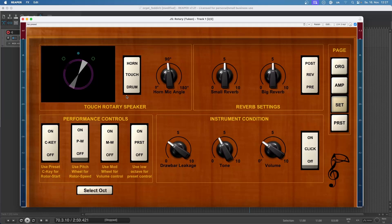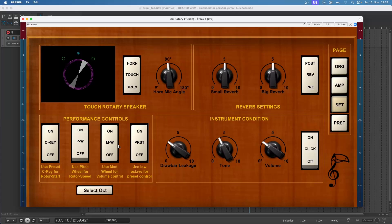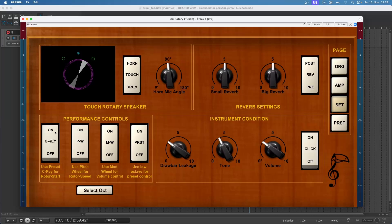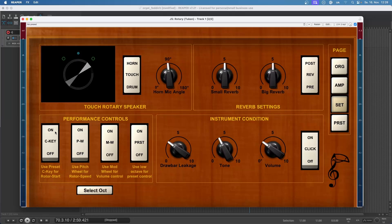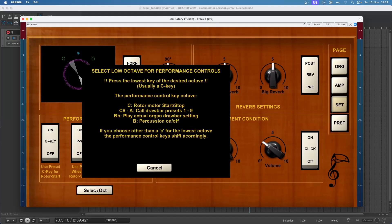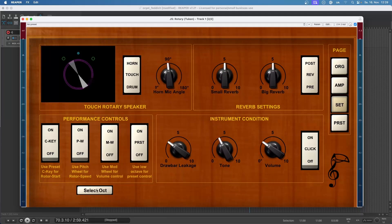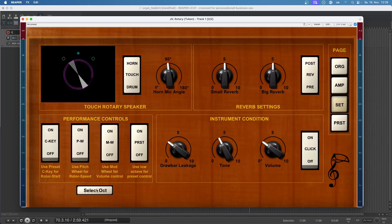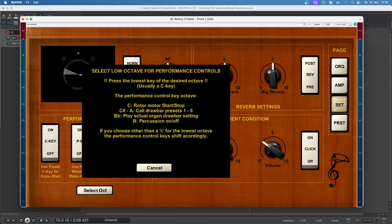Here we can adjust the reverb settings, but the more interesting things are the performance controls. Here we can select if we start and stop the motors with a low C, so I can press on and now when I press the low C on my keyboard the motors start rotating, and when I press it again the motors stop. I can select the octave where it starts, so I press a low C, the lowest C on my keyboard for example. Now the plugin knows which octave is the lowest on my keyboard and this octave can be used for more than just start and stop the rotating.